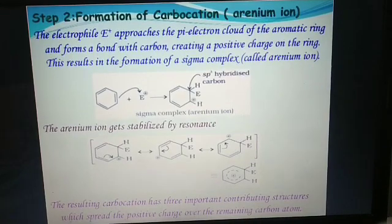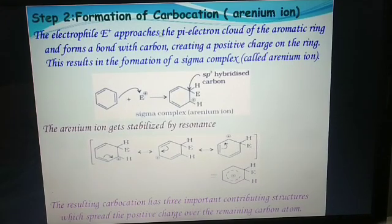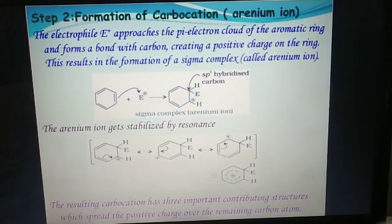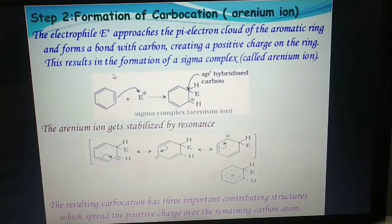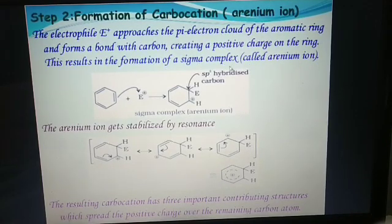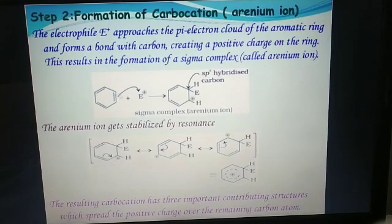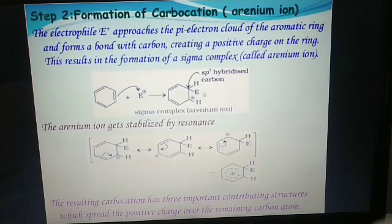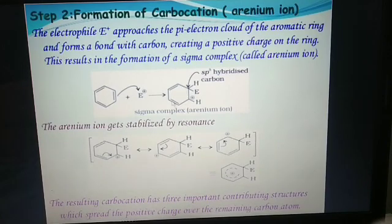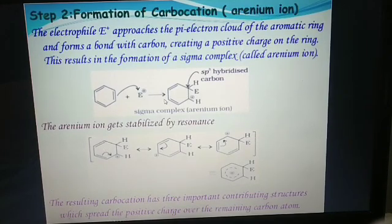Step two: formation of carbocation or arinium ion. The electrophile E+ approaches the pi electron cloud of the aromatic ring and forms a bond with a carbon, creating a positive charge on the ring. This results in the formation of a sigma complex called the arinium ion. The electrophile attacks the pi electron cloud of benzene, which has pi electron cloud due to three pi bonds, and forms the arinium complex, also called arinium ion or sigma complex. The arinium ion then gets stabilized by resonance, because this is a conjugated system.